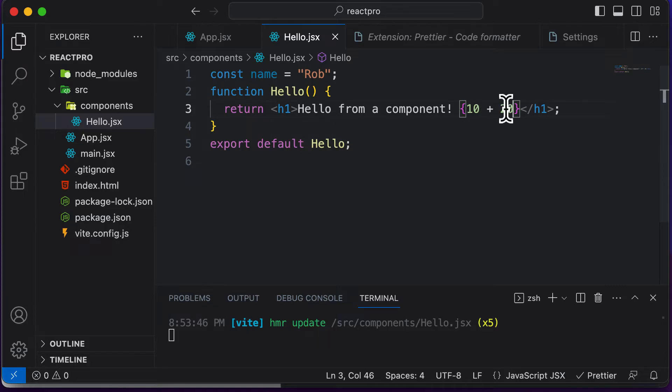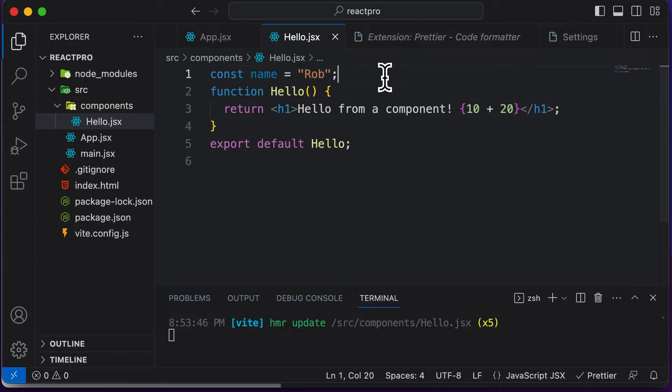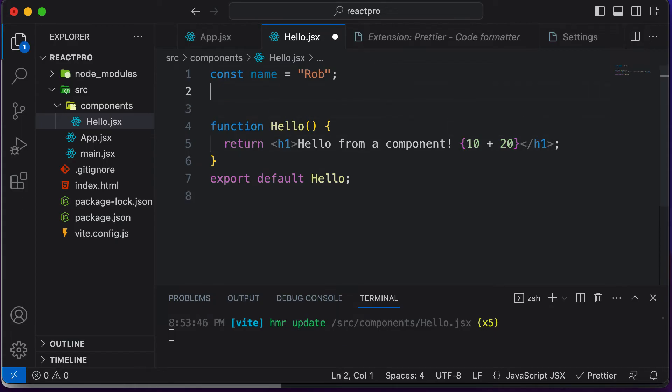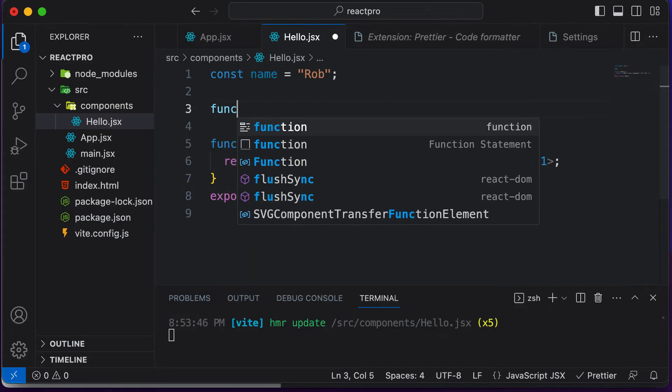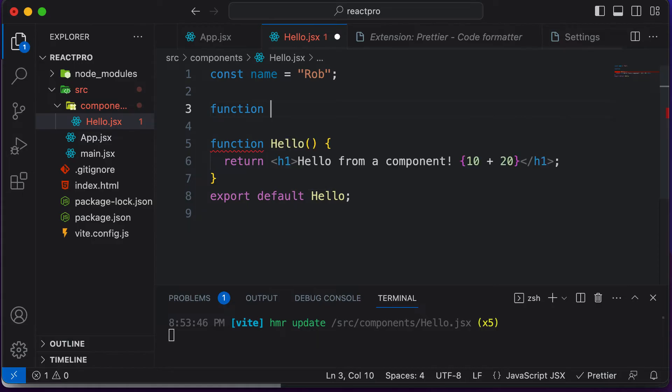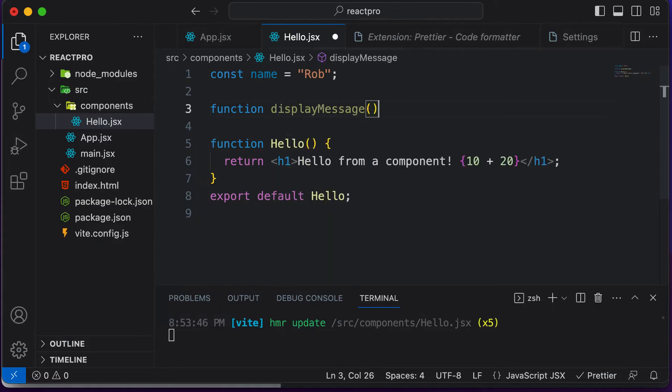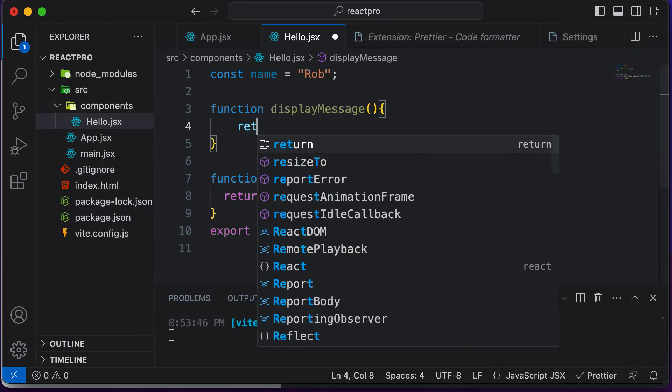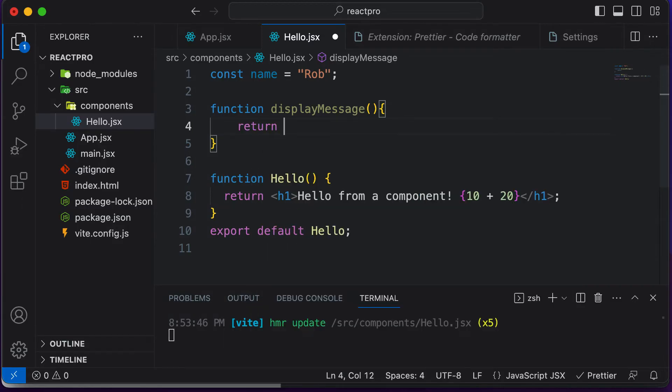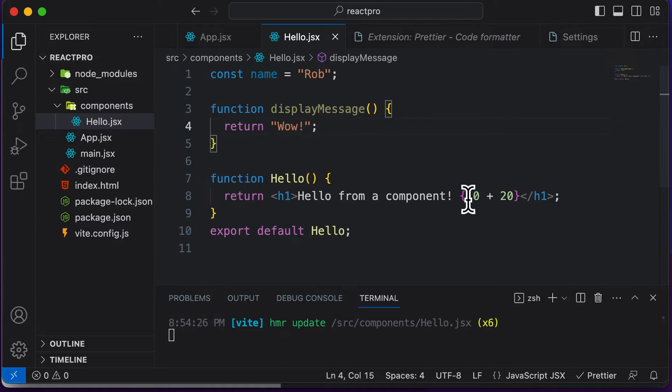Now let's go ahead and try to do something more complex. Let's say over here I create some JavaScript function. Function display message, let's say this is a function which returns something. Let's make this return some message like wow.